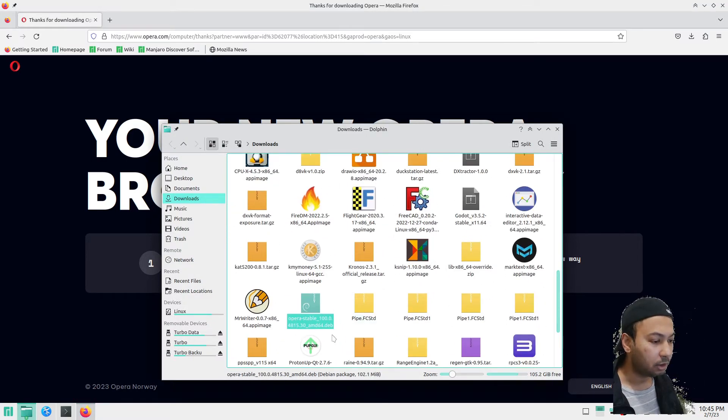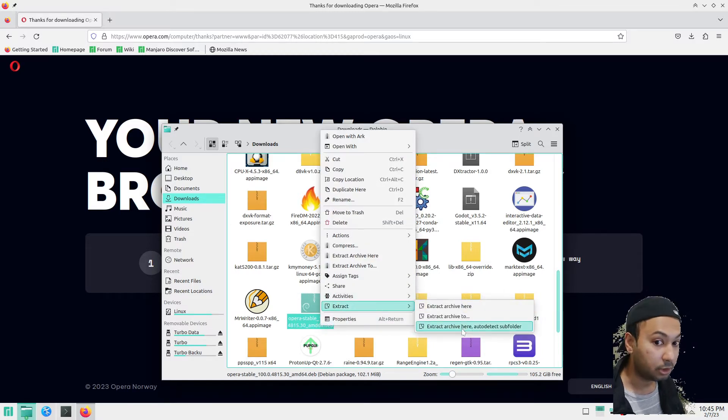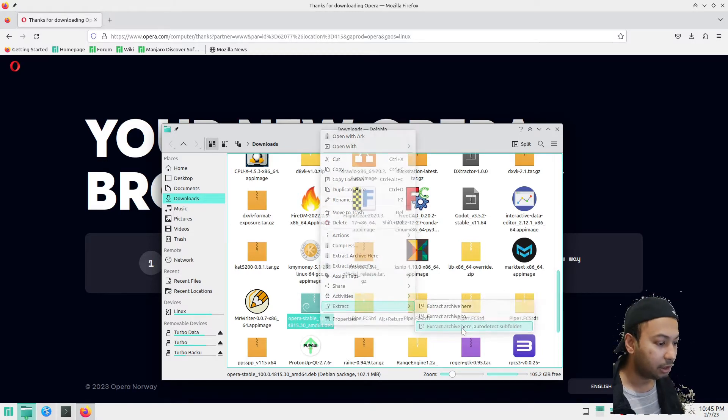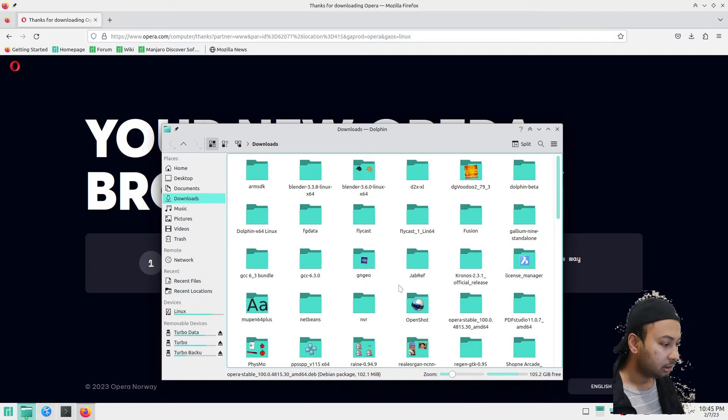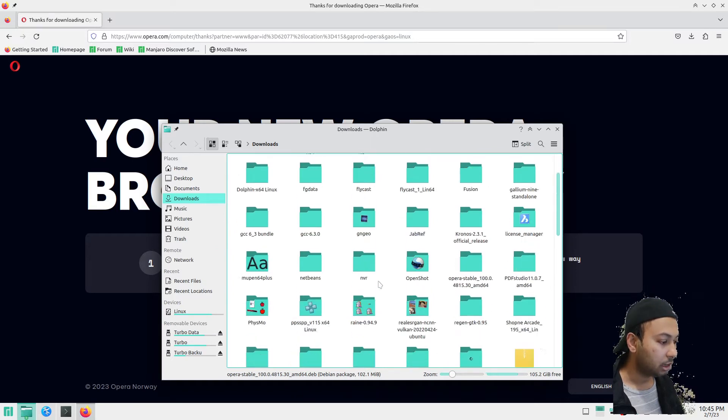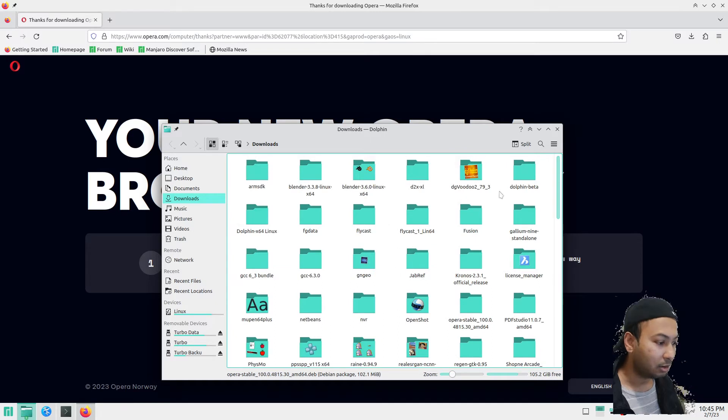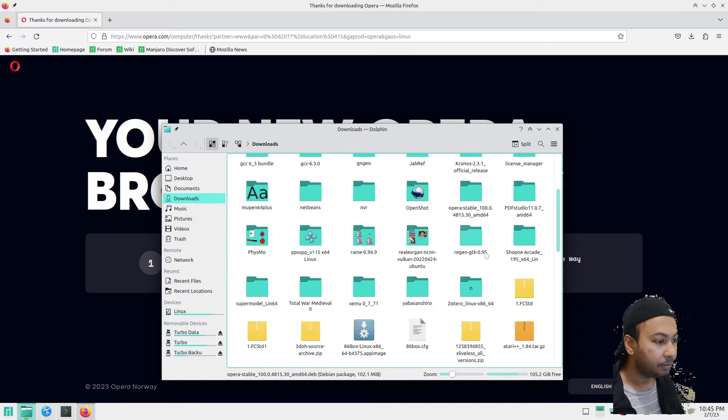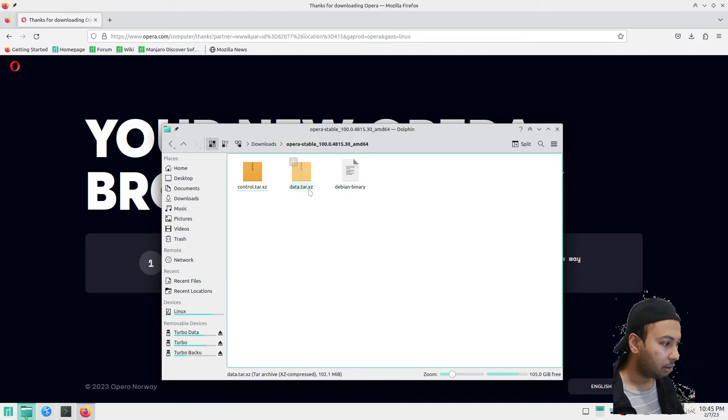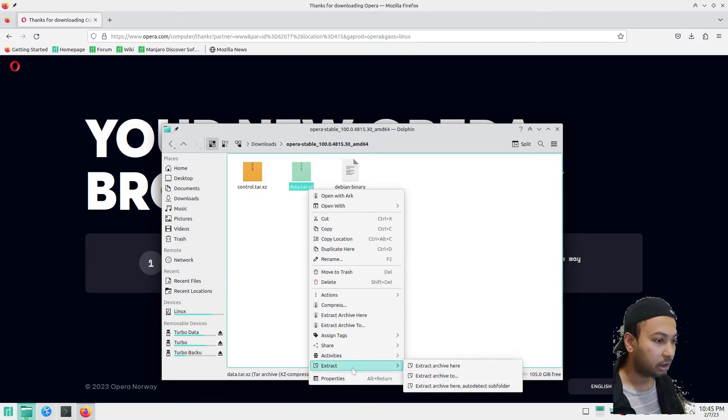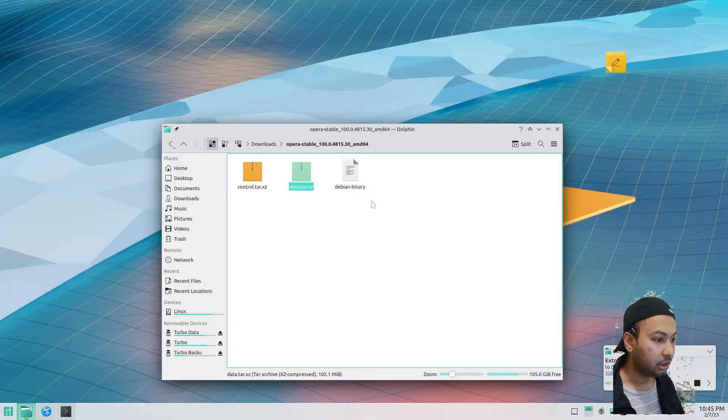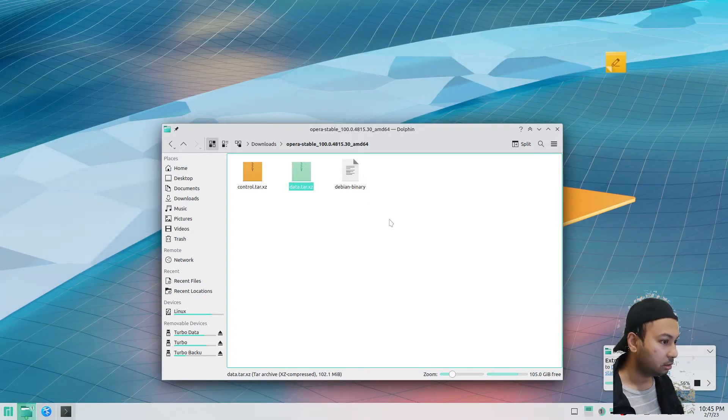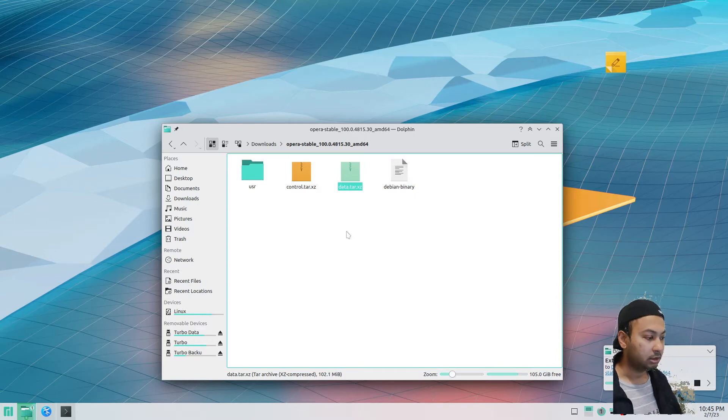In Manjaro or any other distributions that don't support the deb format, you just have to extract it. Once you extract, because that is nothing but a compressed archive file, I have extracted the deb format and then you extract this file as well. Let's close Firefox.